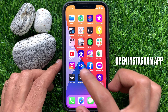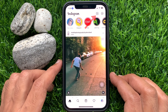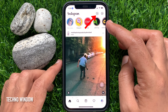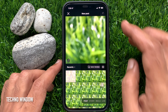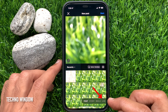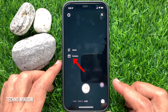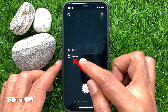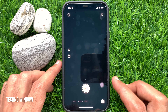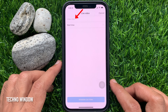First, open the Instagram app. Tap the plus sign on the top right beside the message icon. From the bottom menu, tap Live. On the left panel you'll see Schedule — tap Schedule.